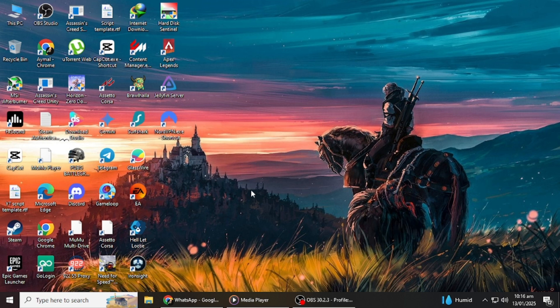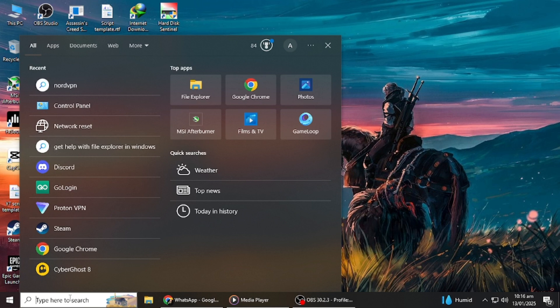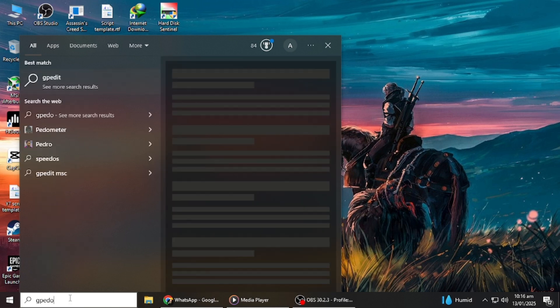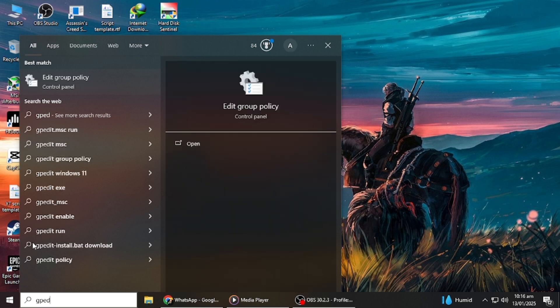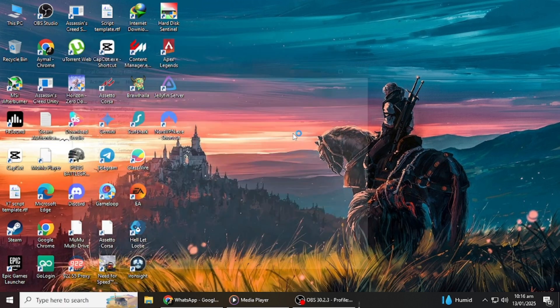First, open up the search menu on your computer. In the search bar, type in GPEdit and select the best match, which should be Edit Group Policy. Click on it to open the Group Policy Editor.